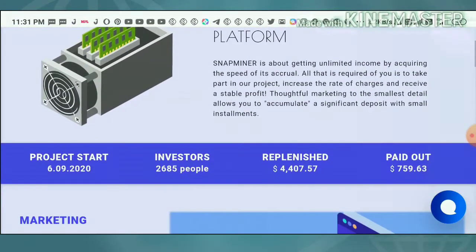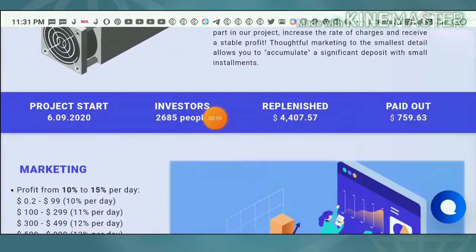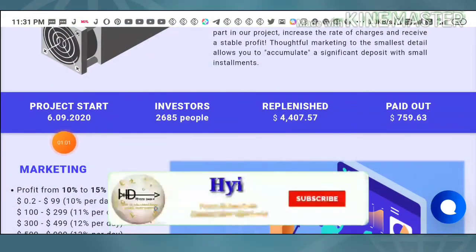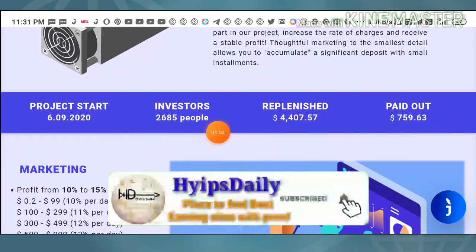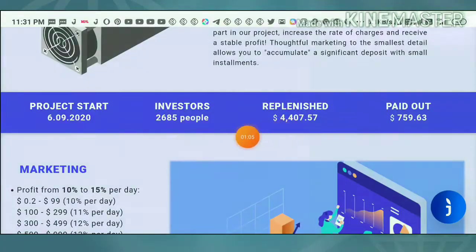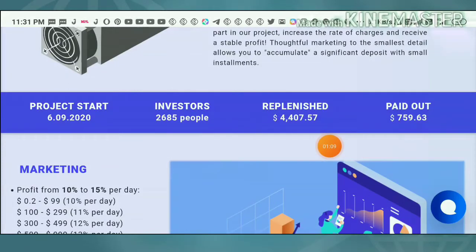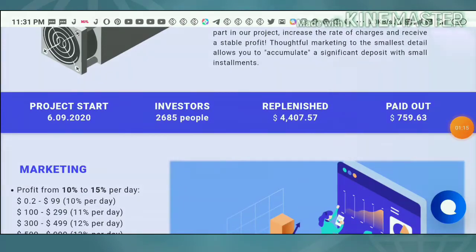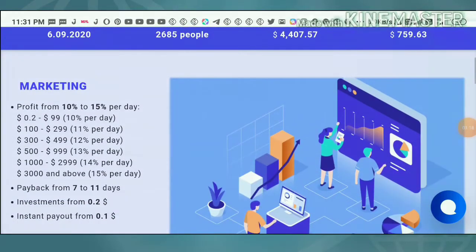Now let me show some of the overview stats about this site. The site was just launched on 6th September 2020. The total number of investors here is 2,685, and the total dollars received here is $4,407.